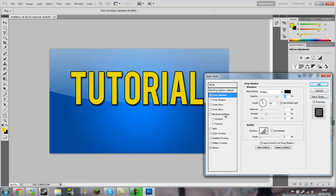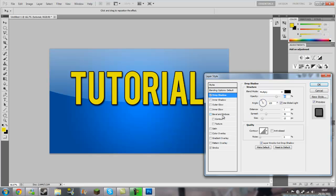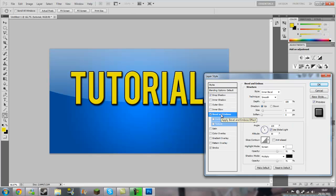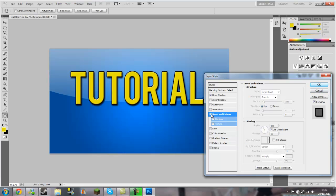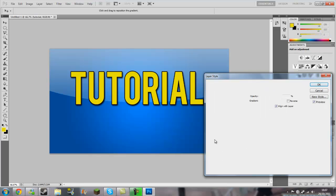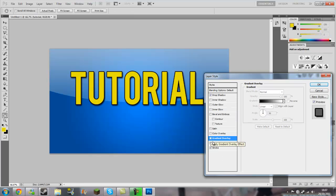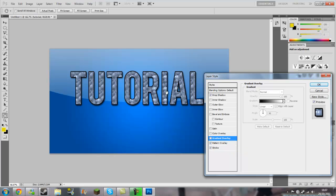You can go on Bevel Emboss but I wouldn't. You want to keep it nice and if you want to keep that nice and flat, you can have a gradient overlay if you want to mess around. You can make it look metallic, you can have a pattern overlay.